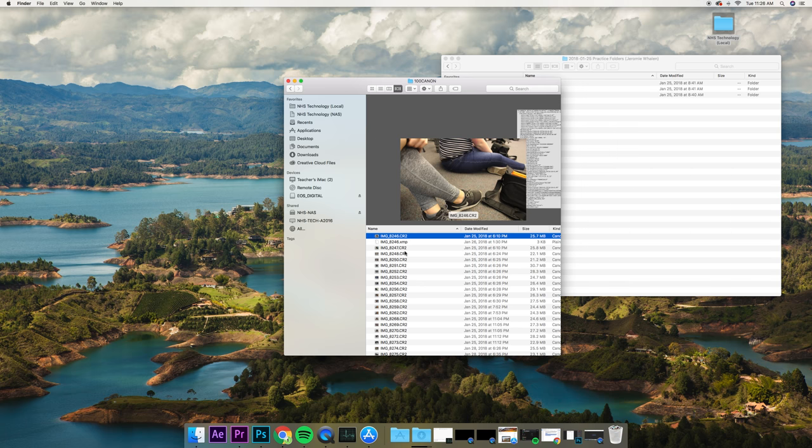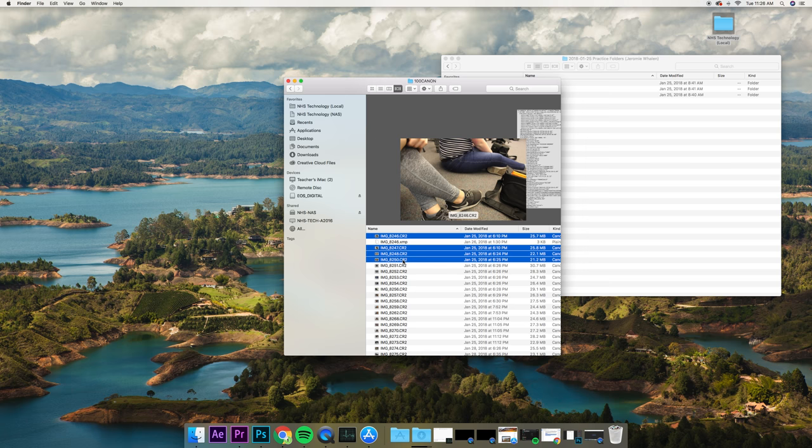If you hold Command and click on your pictures, you can select multiple pictures at a time. Again, that's hold Command and then left-click.